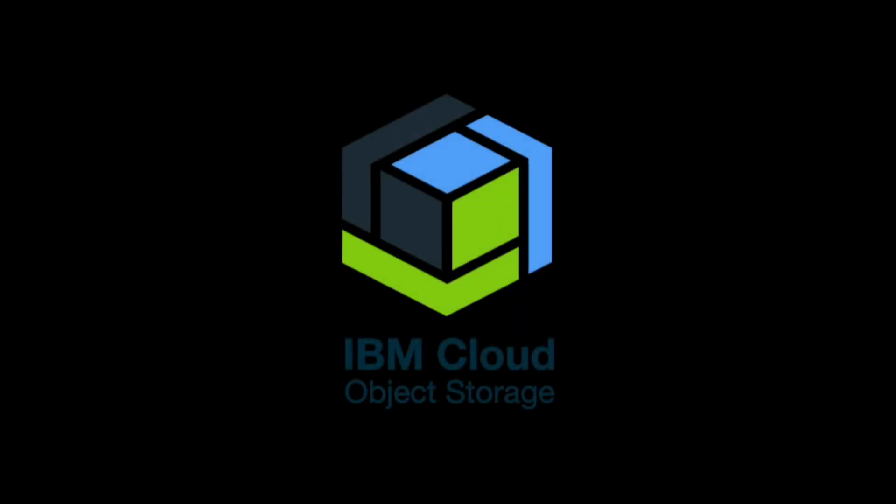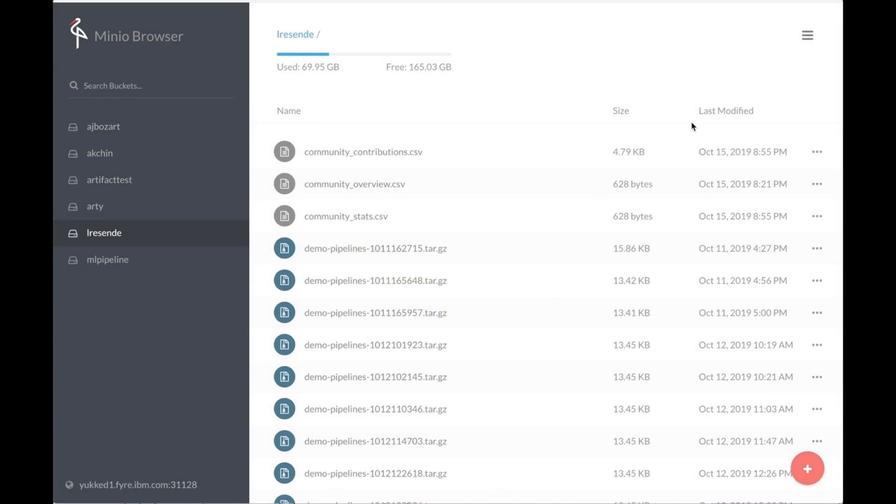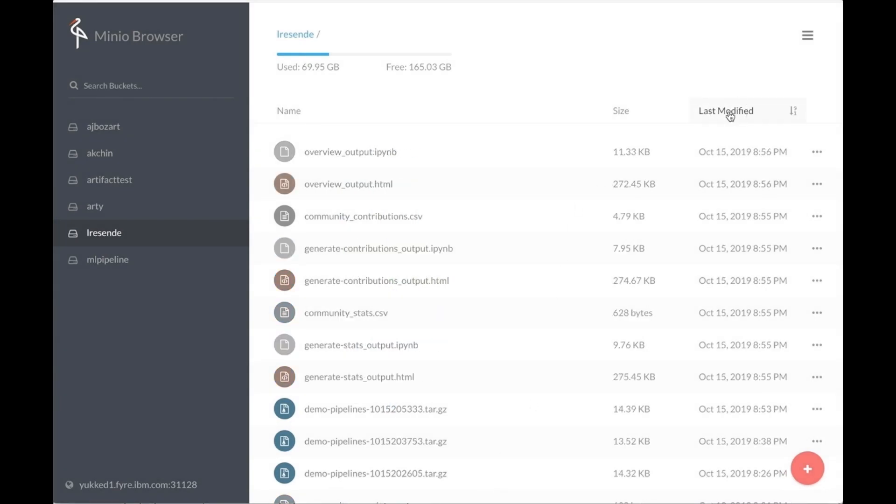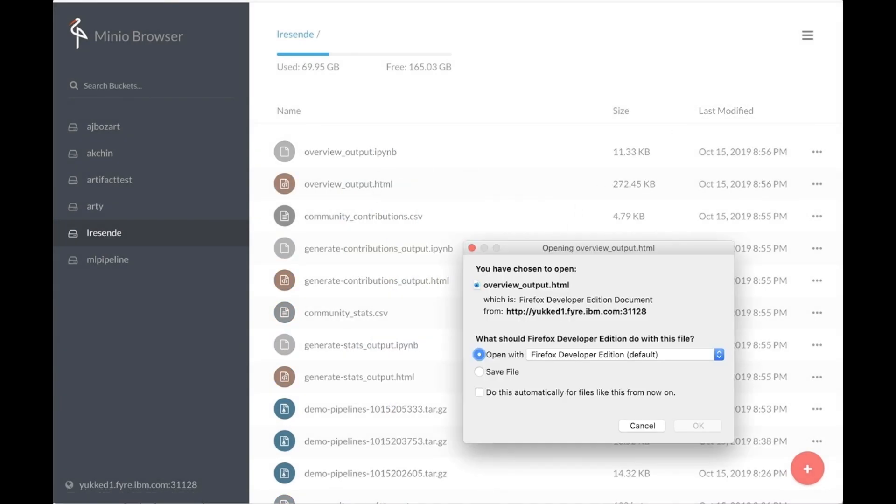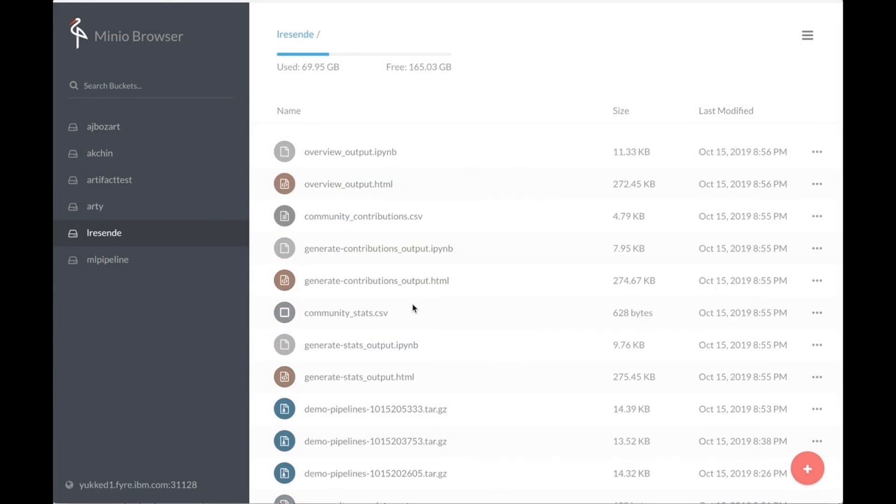The results are then stored in the associated object storage, and the executed notebook is available in native notebook and HTML format.